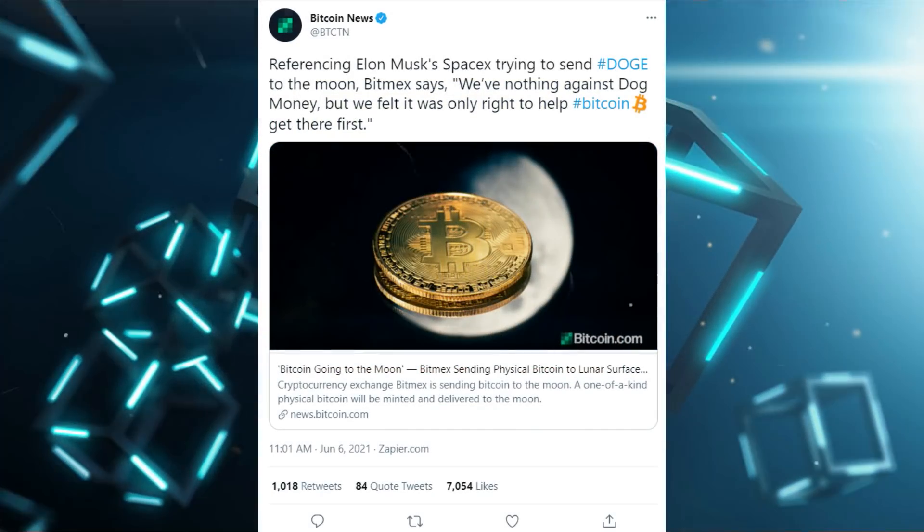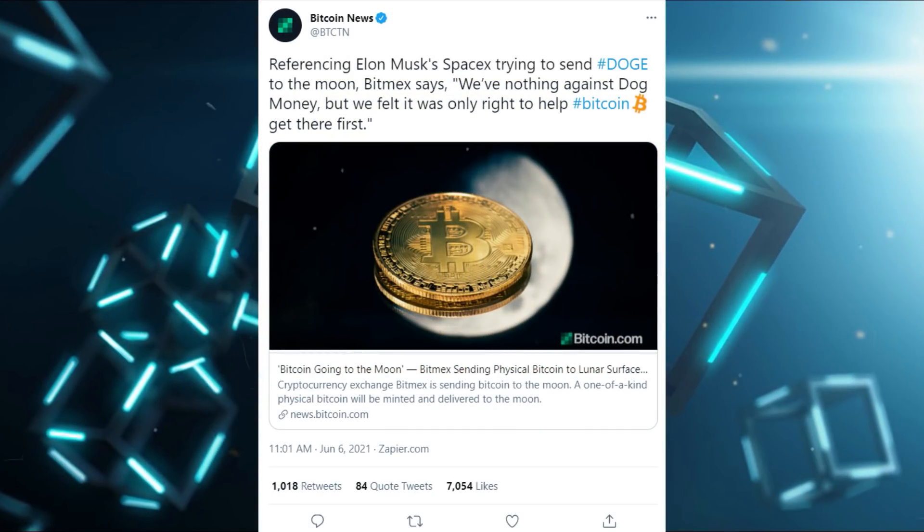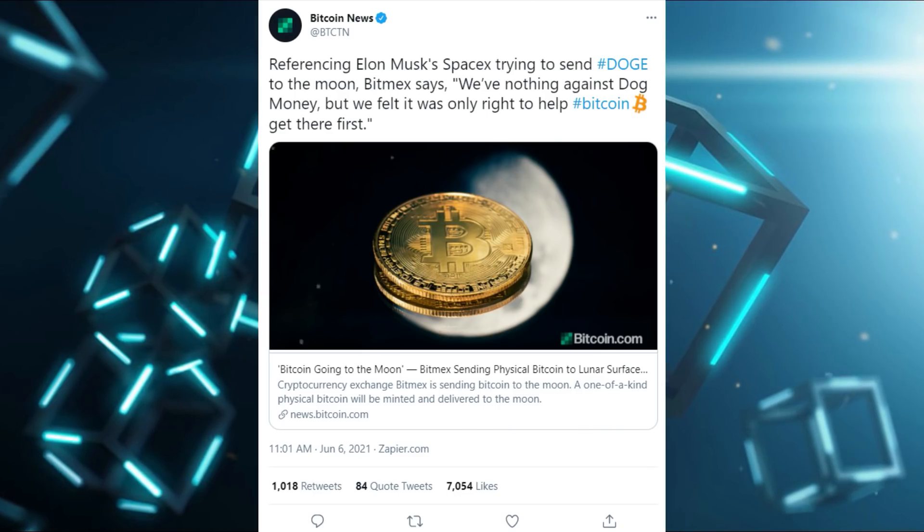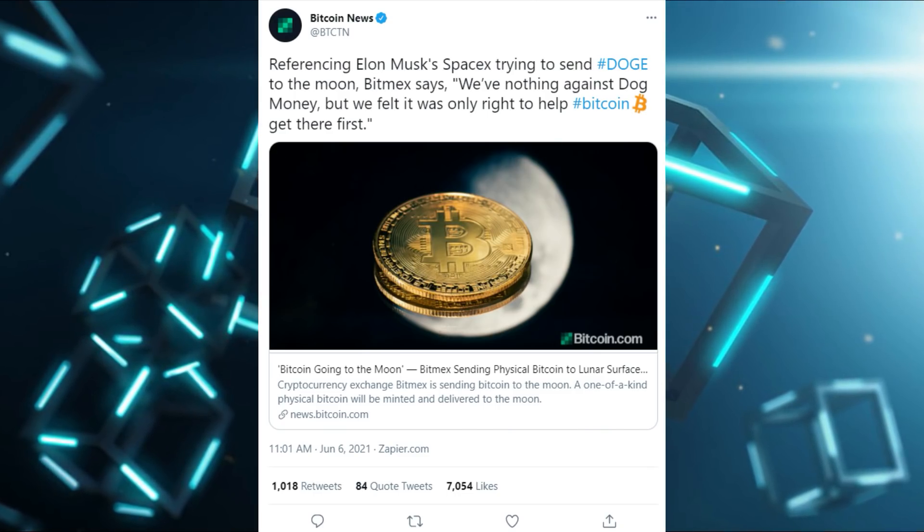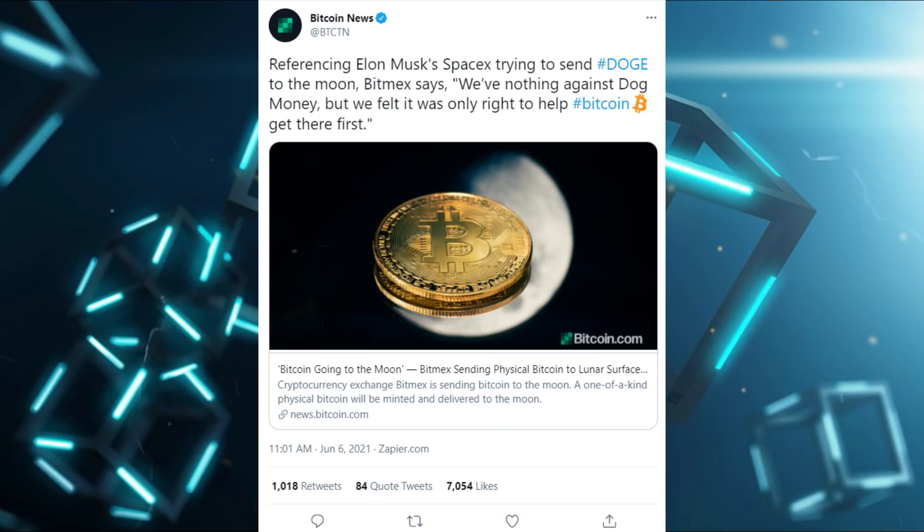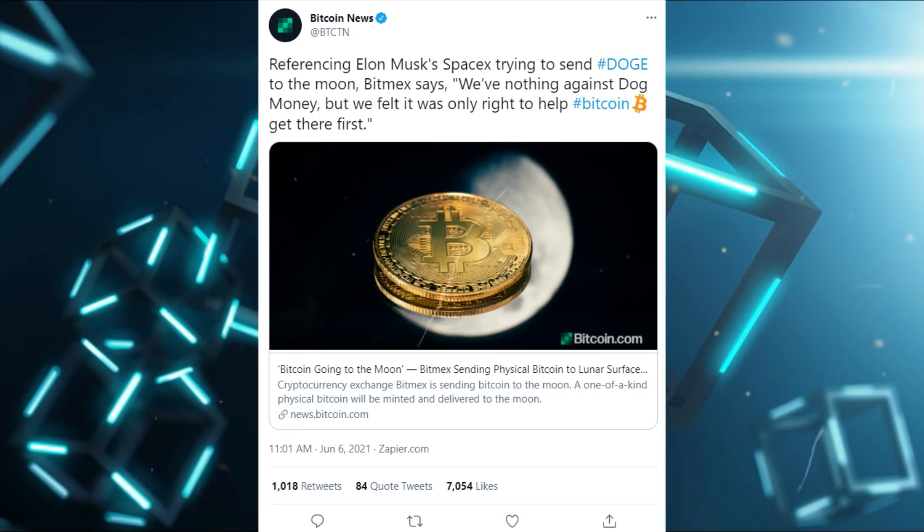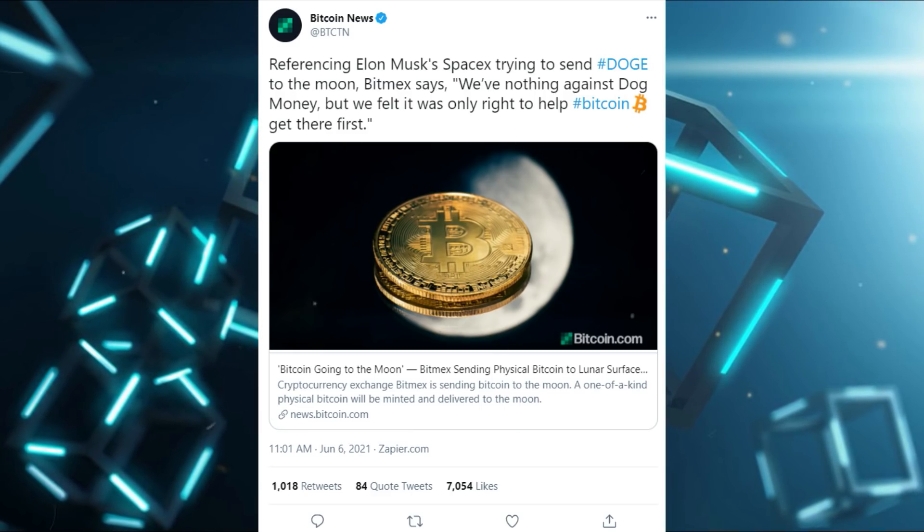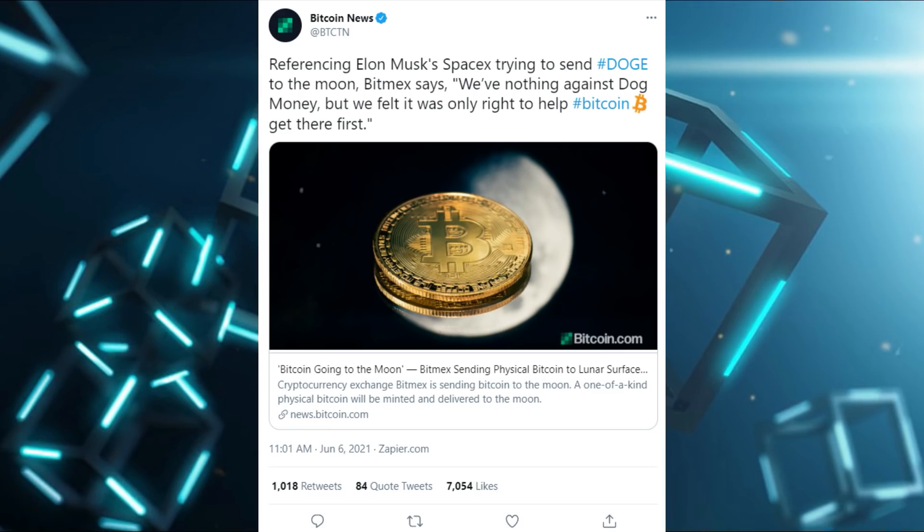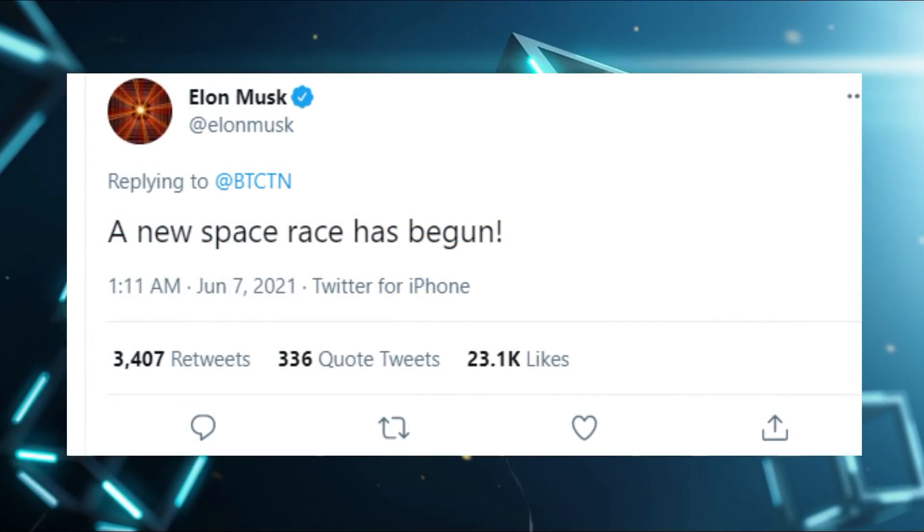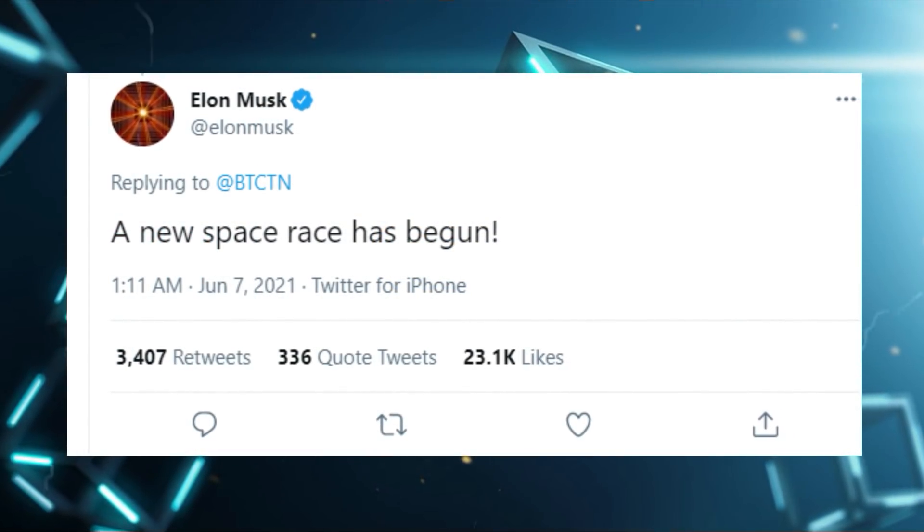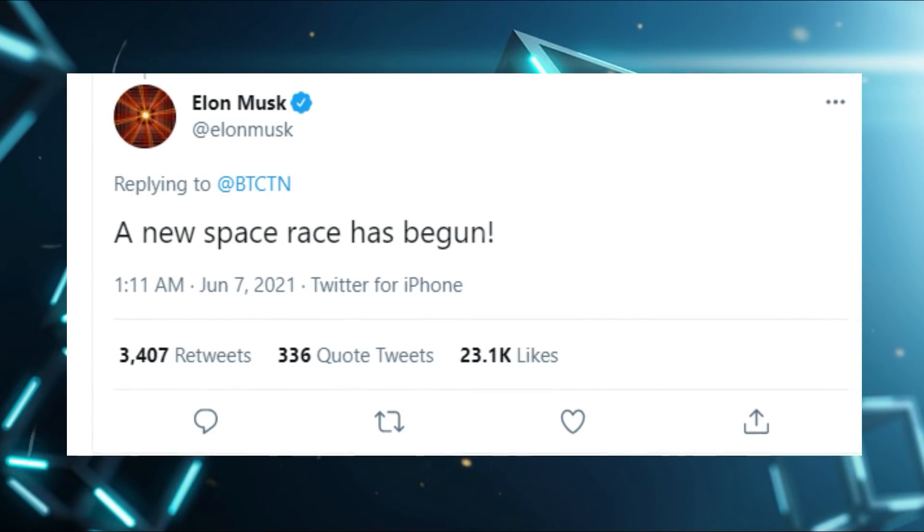On June 6th, 2021, Bitcoin News tweeted, Referencing Elon Musk's SpaceX trying to send Doge to the moon, BitMEX says, We've nothing against dog money, but we felt it was only right to help Bitcoin get there first. Elon Musk replied on this Bitcoin news tweet and said, The new race has begun.